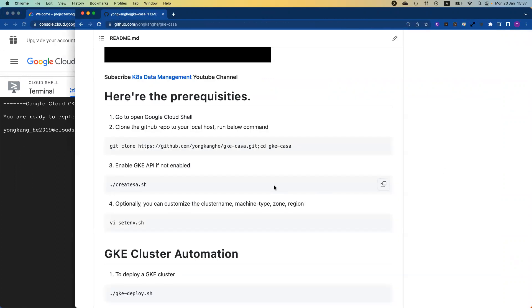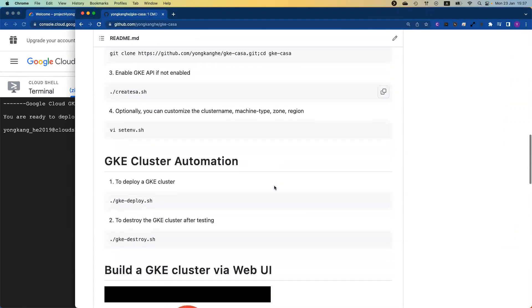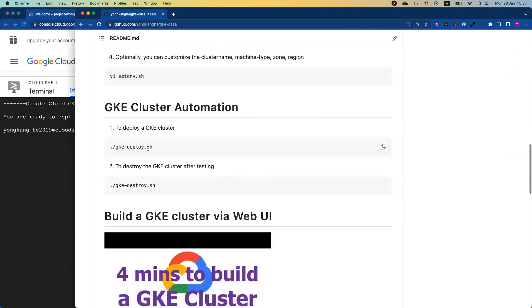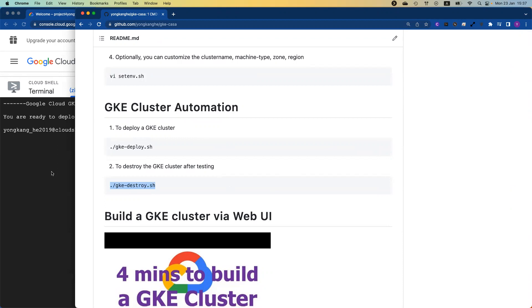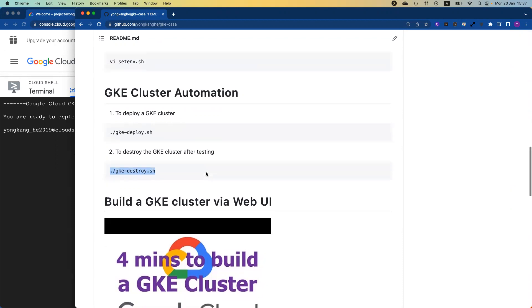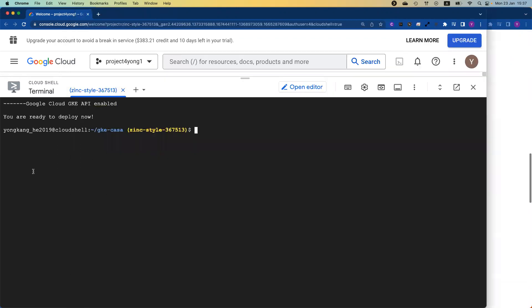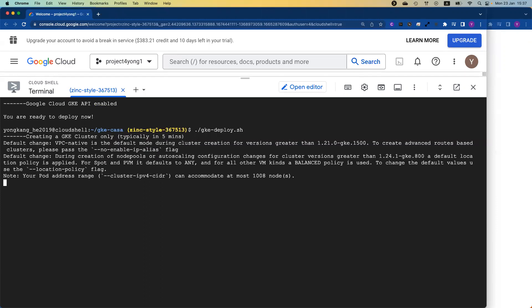The magic command we're going to run here is dot slash gke-deploy.sh. This is for creating the GKE cluster. Once you've done your testing, you can run the other command, gke-destroy, to clean up the environment. Paste the command here, press enter.